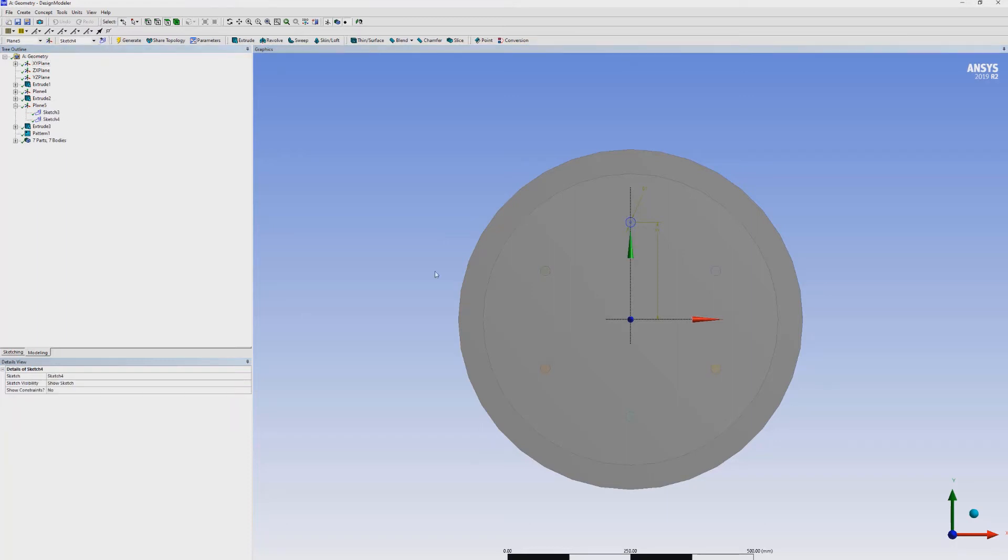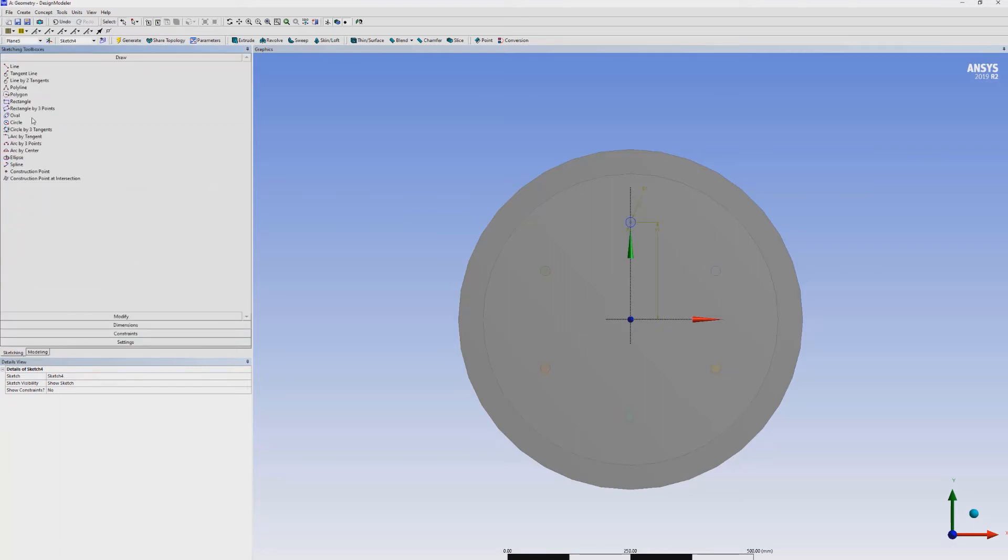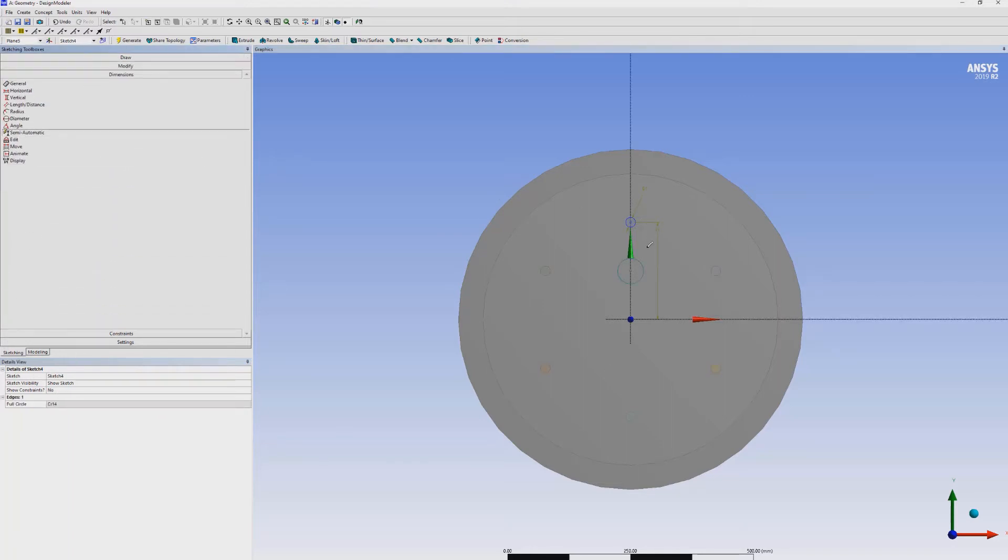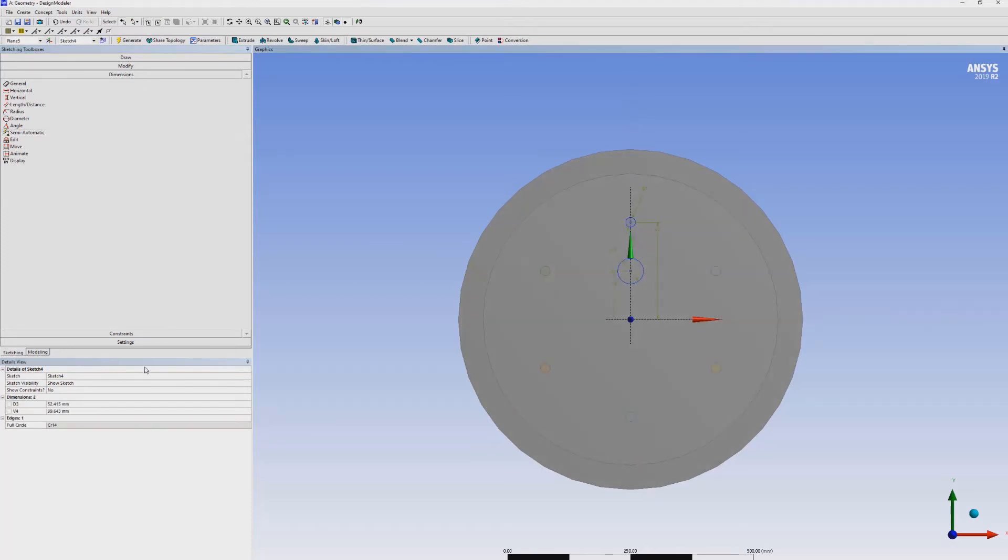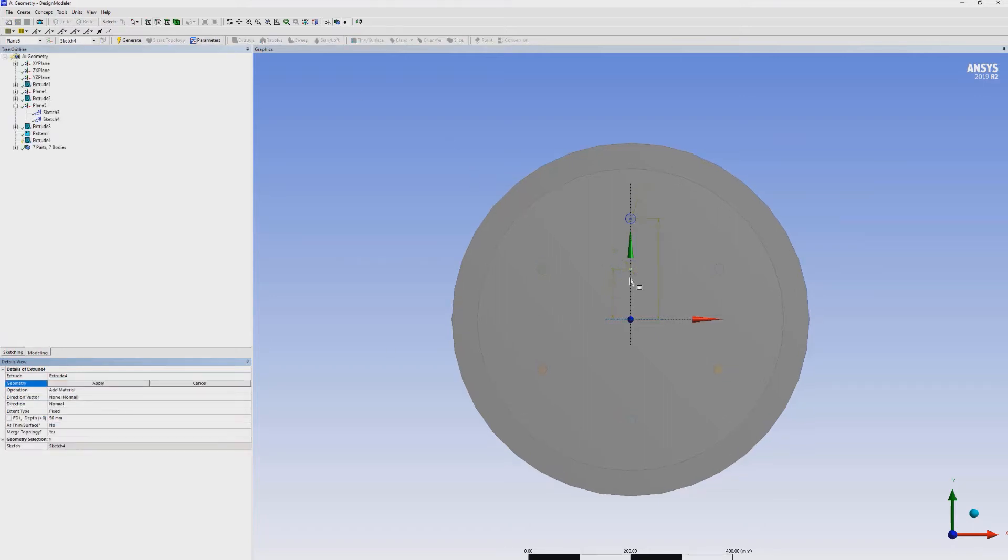Now, a new sketch for the air inlets. Repeat the process. Draw a circle with dimensions. Now, the dimension of this air injector is 35 mm and the vertical distance is 100 mm.